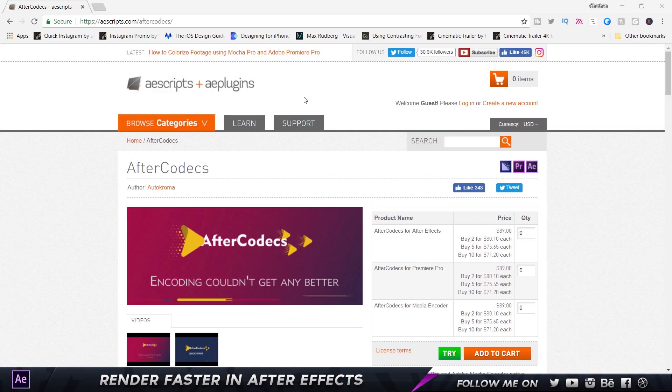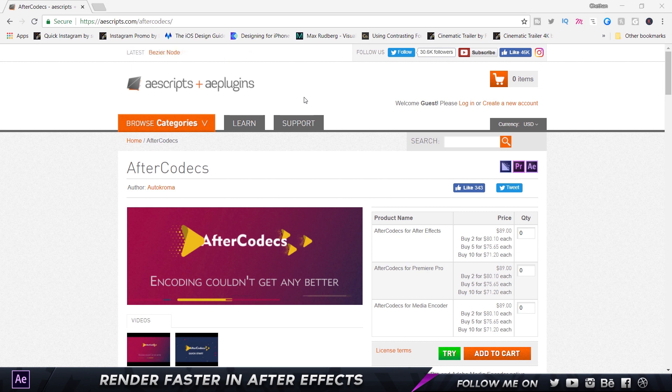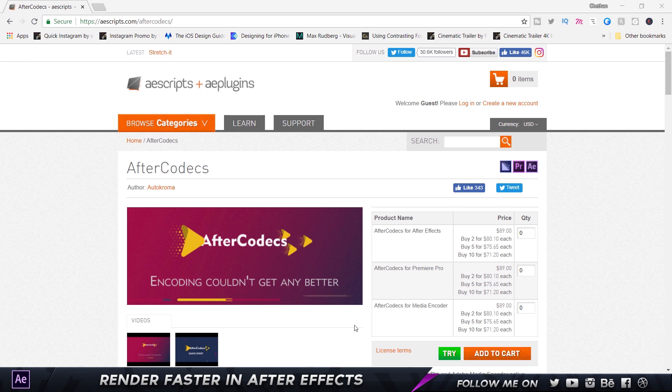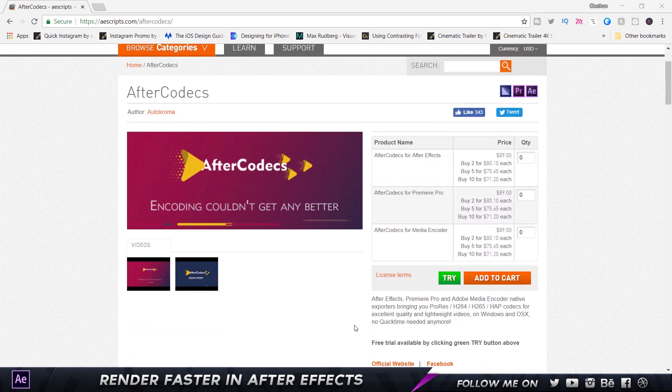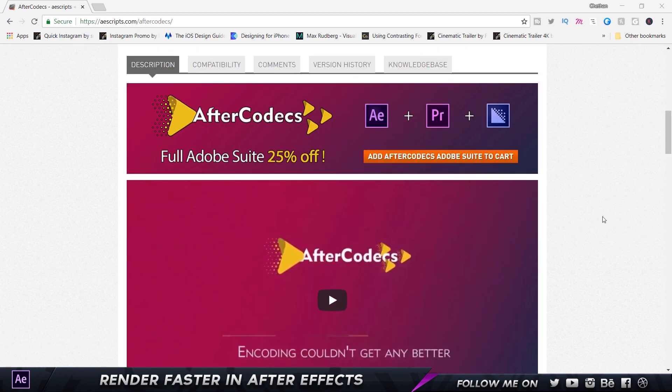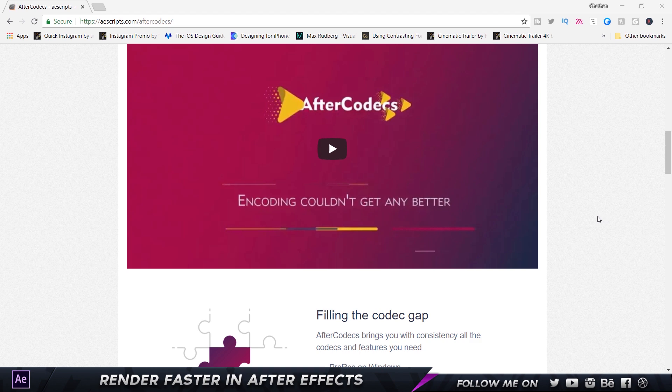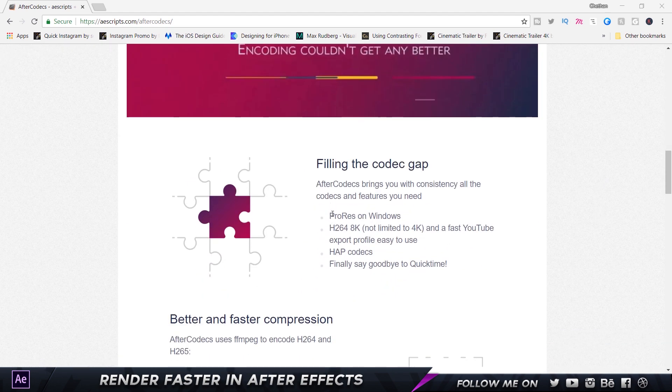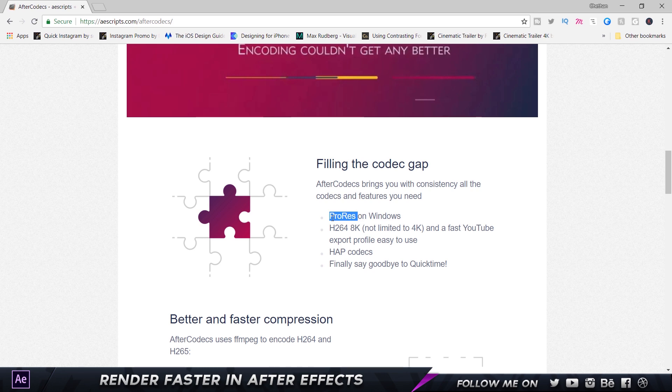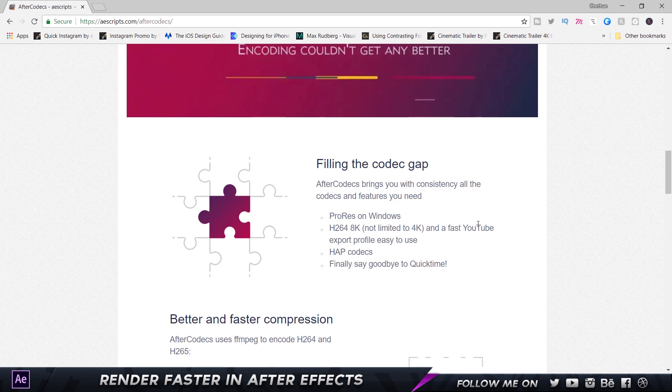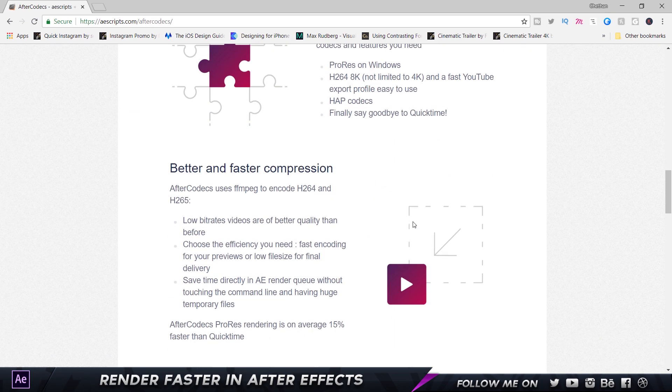I'm on aescripts.com and this is by Autochroma. They make a ton of scripts which are really good. I reached out to them, told them I checked out their script using the trial version and really liked it, so they sent me over the full version and I've been using it. It is fantastic. Let me give you a brief introduction as to what AfterCodecs is. Basically AfterCodecs helps you encode faster. It provides ProRes for Windows, fast YouTube export profile dedicated and optimized for YouTube videos.